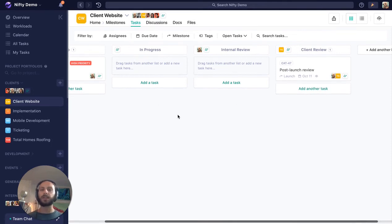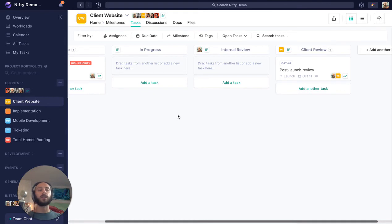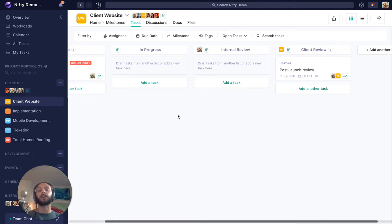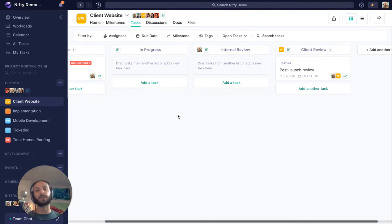But one thing to consider here is whenever you're working with a guest or a client in general, whether or not it's in Nifty, they want to know where their project stands. And what you want to do is minimize the amount of check-ins they need, because one, it's crystal clear from the outset, and two, it takes some heat off your back.